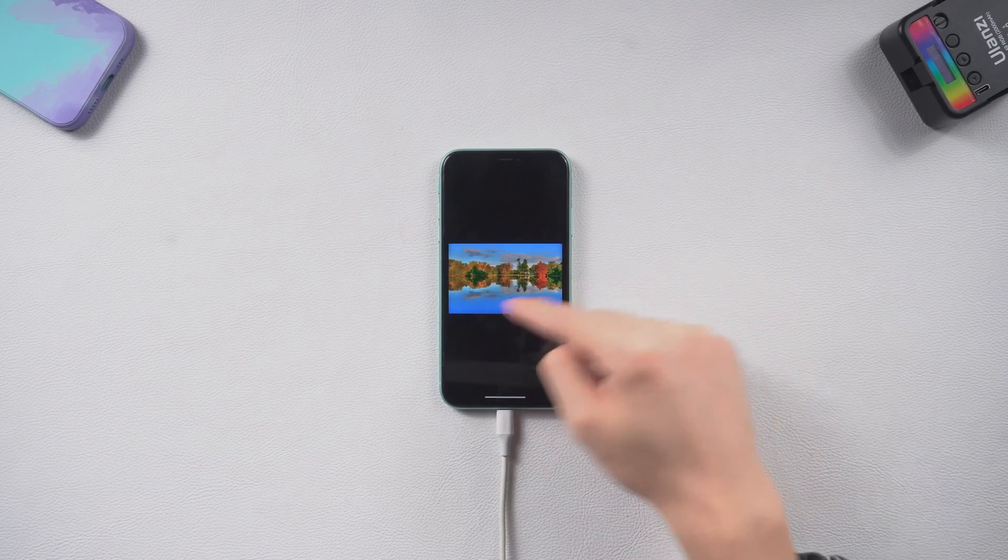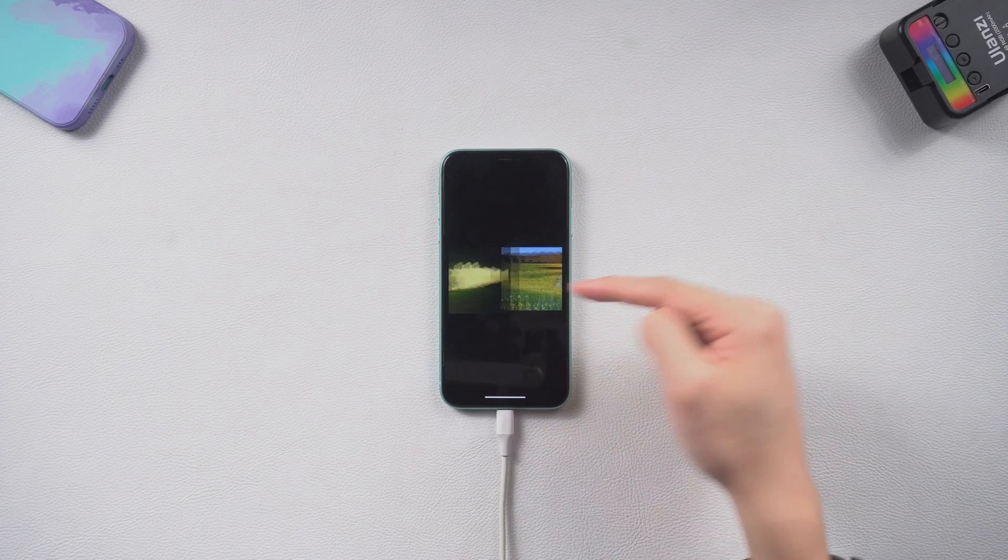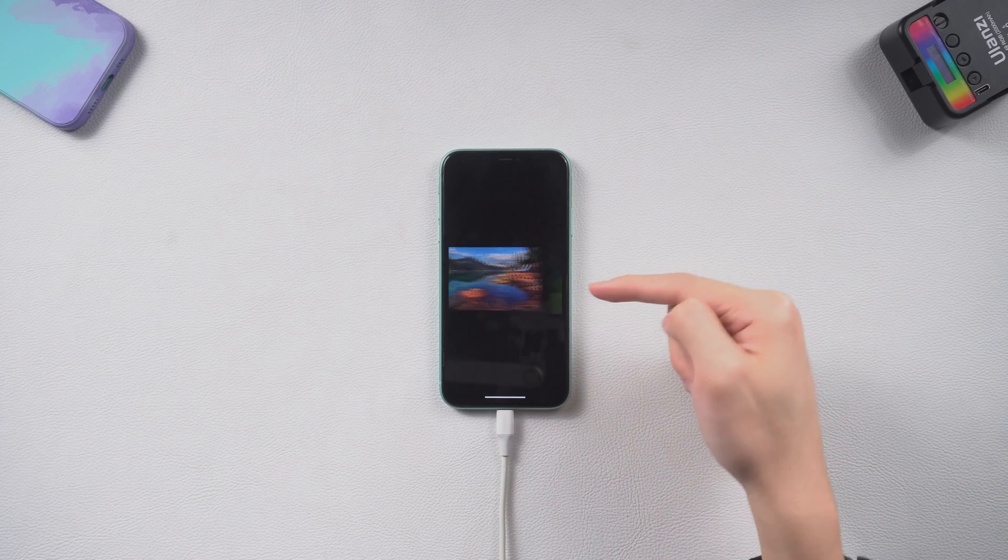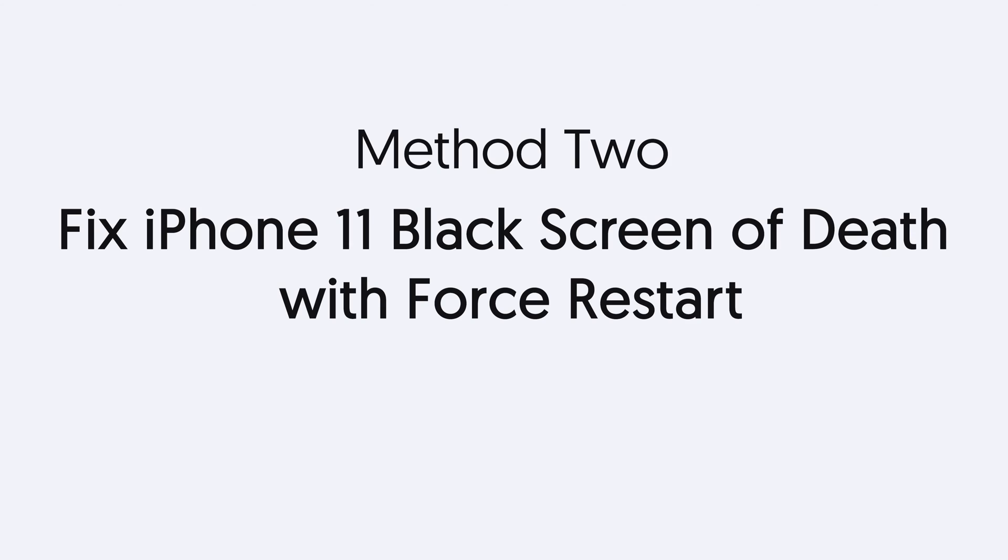If you want to try something easier first, follow the next method. Method two, fix iPhone 11 black screen with force restart.